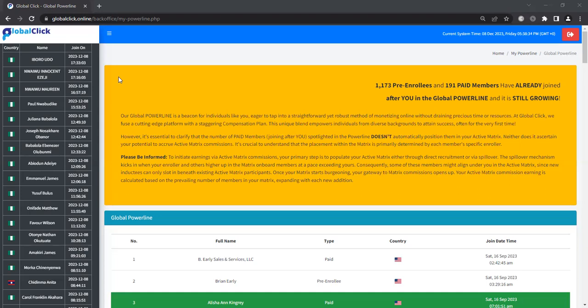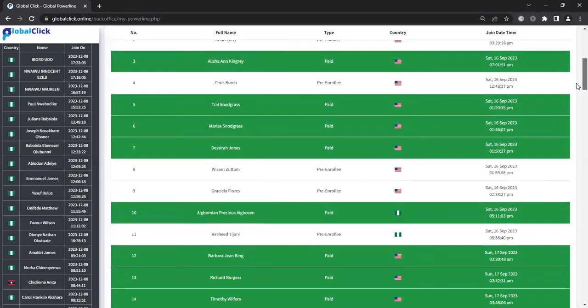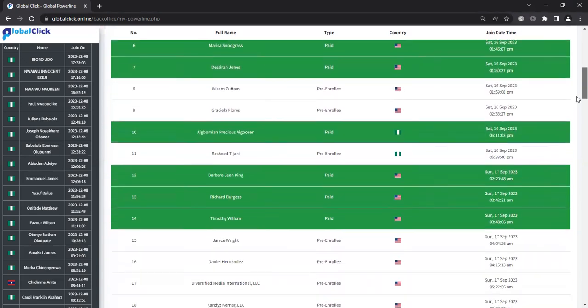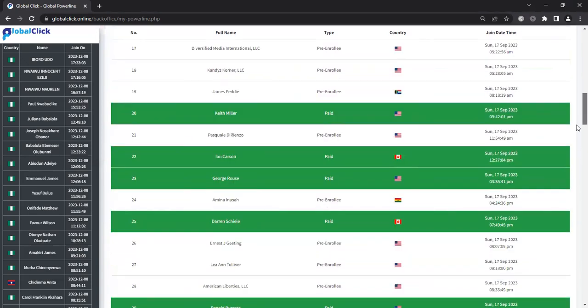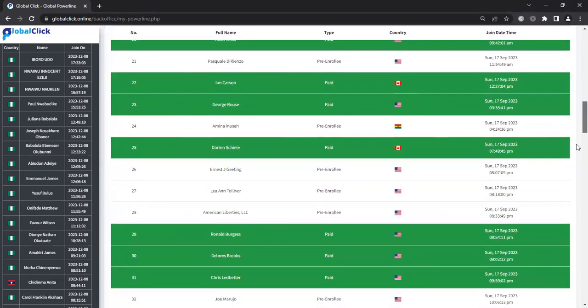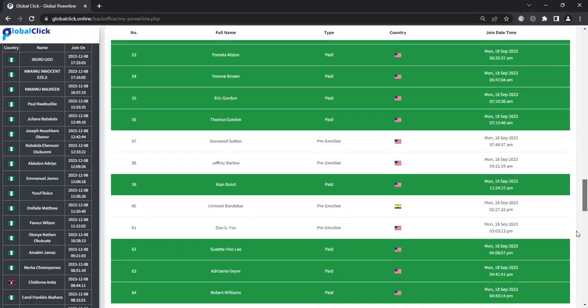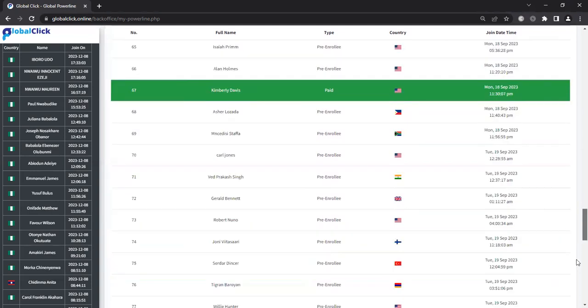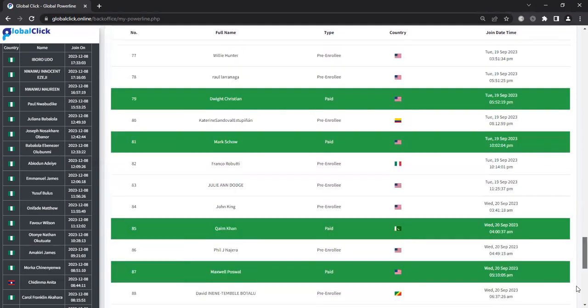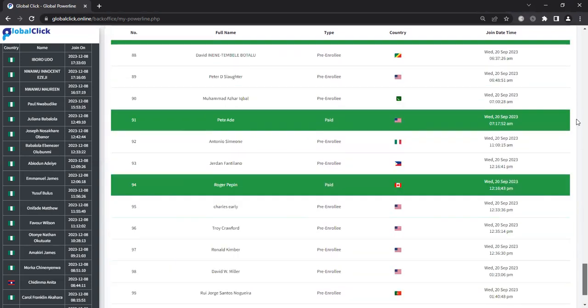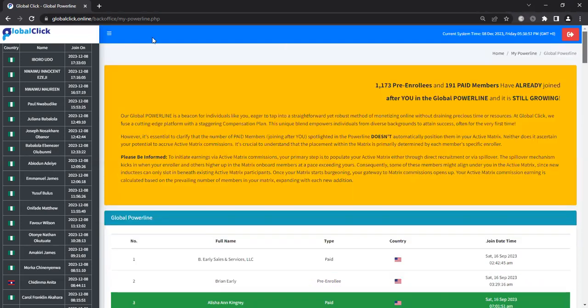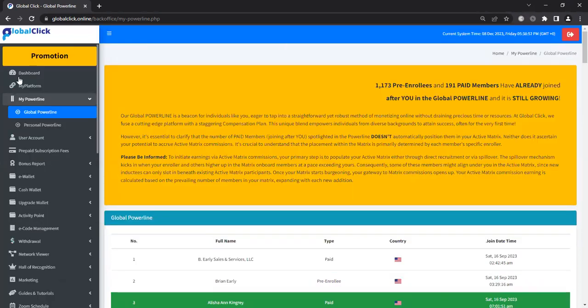And so here you see the power line as of today. So Nigeria has found out about Global Click and they are coming in mass. And so take advantage of what is happening with you getting this information, because as you see here, you want to see more green in your back office than white. Green means you're making money. And all you're doing is allowing people to see the opportunity to take part in a global cryptocurrency advertising social network. That's it.